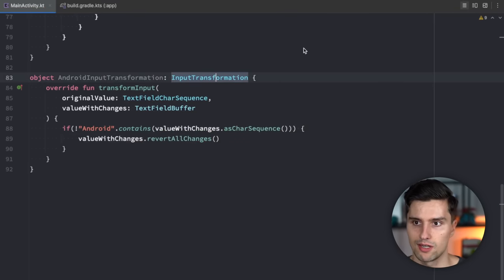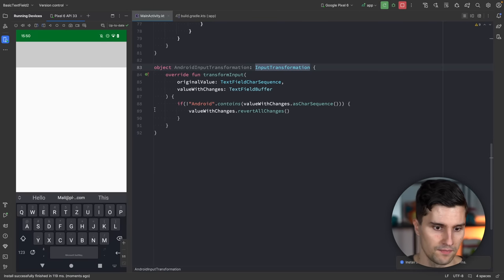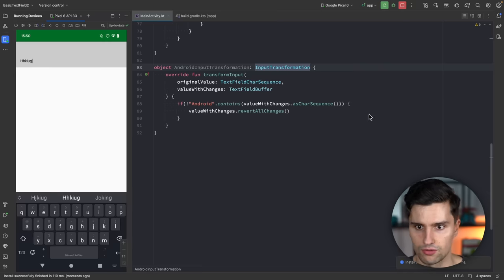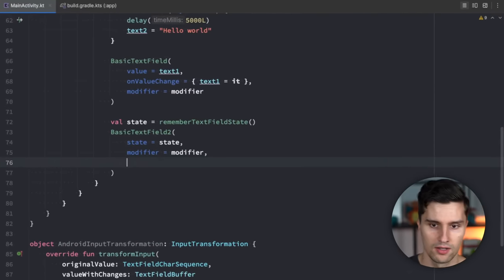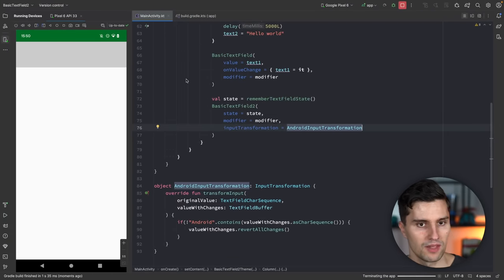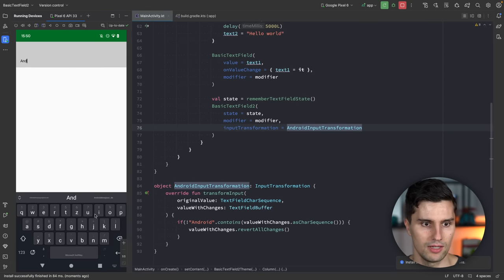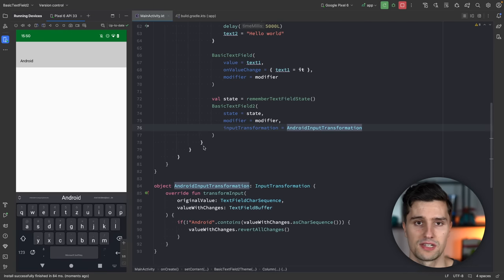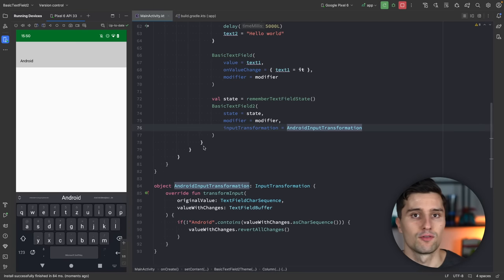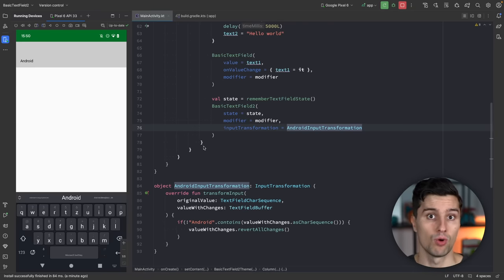We need the experimental annotation to clear the errors. Then we apply the transformation by setting inputTransformation to our AndroidInputTransformation and relaunch. In the second text field, no matter what we type, it doesn't work unless we type exactly 'android', because only those letters are allowed through. Of course this is a non-real-world example, but for something like a numbers field restricted to digits one through four, this is exactly how you'd use it.